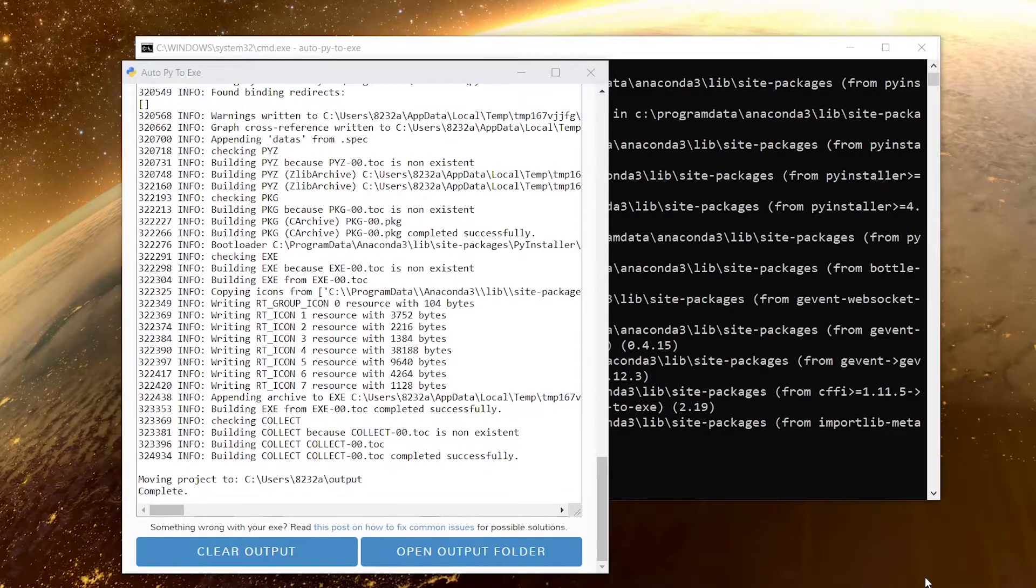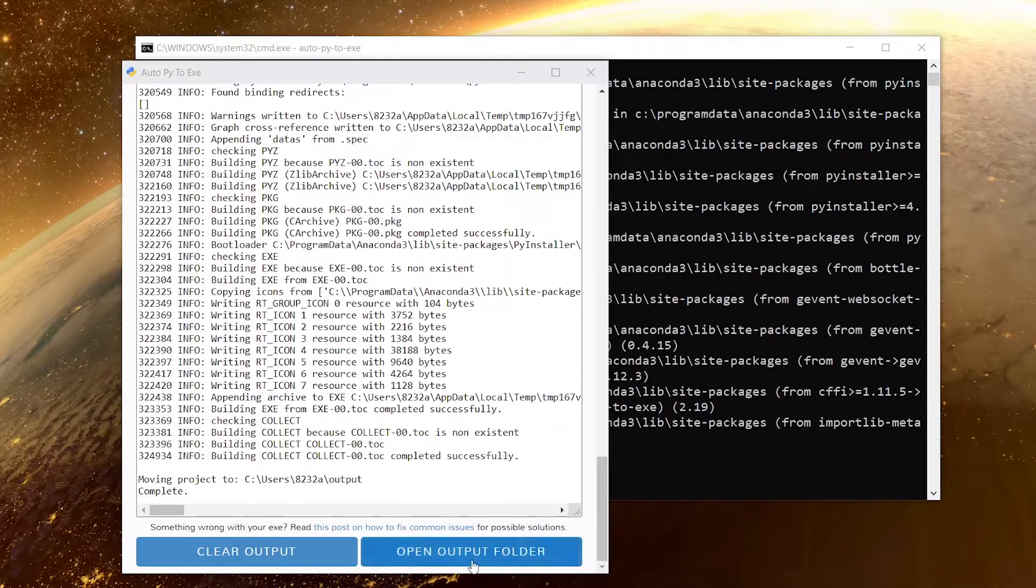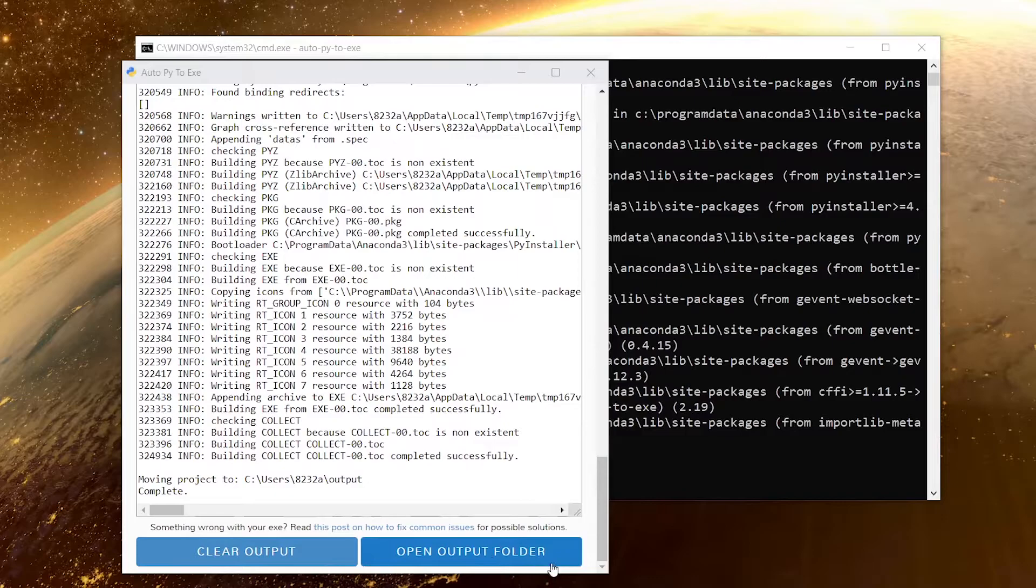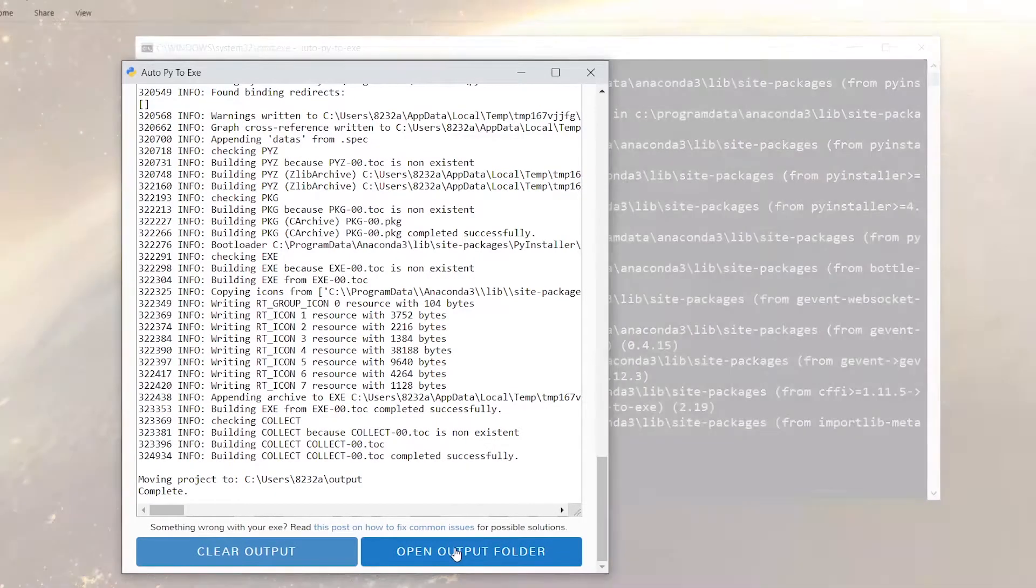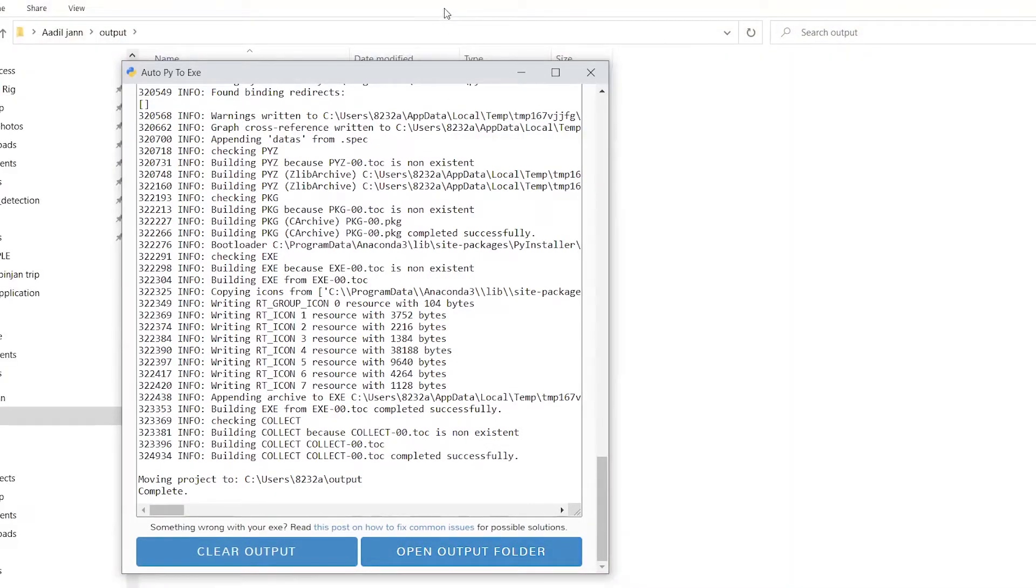After it's done it will show you something like this. You will have these buttons: clear output and open output folder. I'm going to click on open output folder.